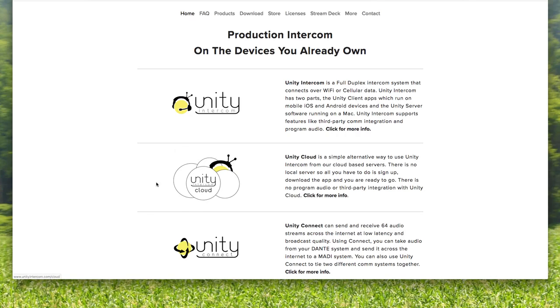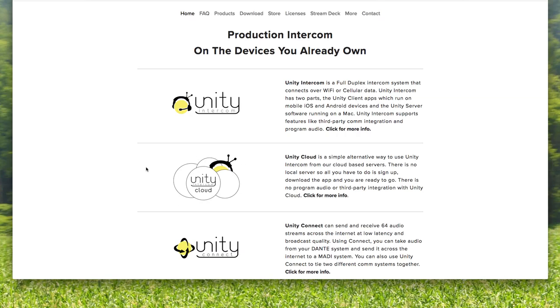It's what has all the bells and whistles like third-party program integration, tally, and program audio feeds. The more simplistic way to do Unity Intercom is called Unity Cloud. That's where we host the Mac computer and you simply sign up for our cloud service, create your account, create your users, and you just log in.